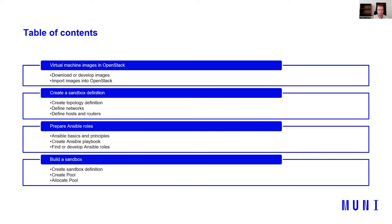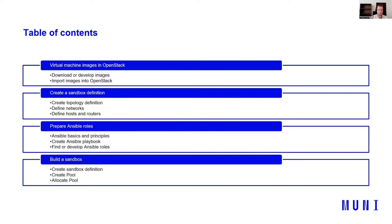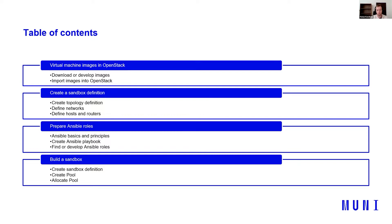Another field is creating a sandbox definition. I'll show you how to create a topology definition, how to define networks, define hosts and routers. Next field is preparing Ansible roles. So I will talk a little bit, just one slide about Ansible basics and principles. How to create Ansible playbook and how to find or develop Ansible roles. Finally, I will show you how to build Sandbox in Kaipo, how to create Sandbox definition, how to create pool and allocate pool.